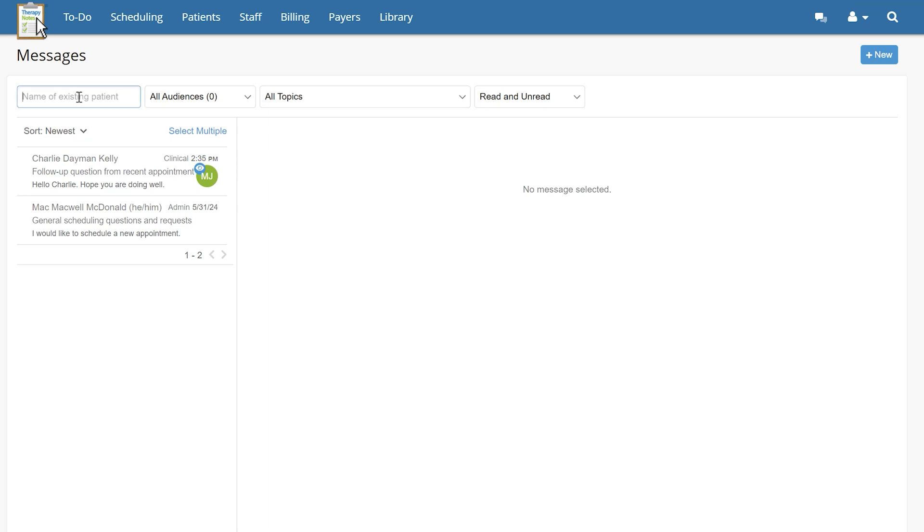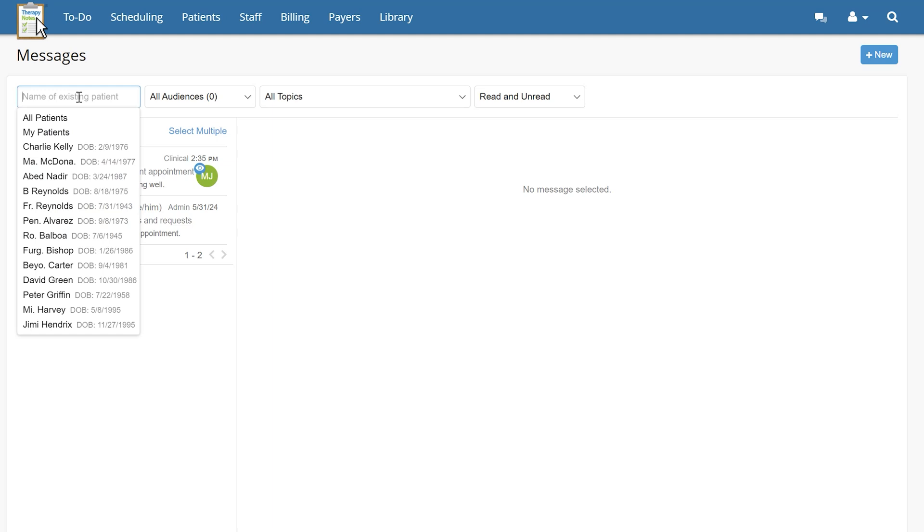The search box in the upper left side of the screen allows you to filter by all patients, my patients, individual patient name, and my supervisees patients, if you hold the supervisor role.